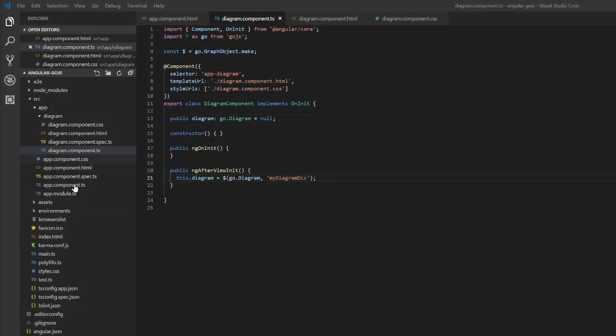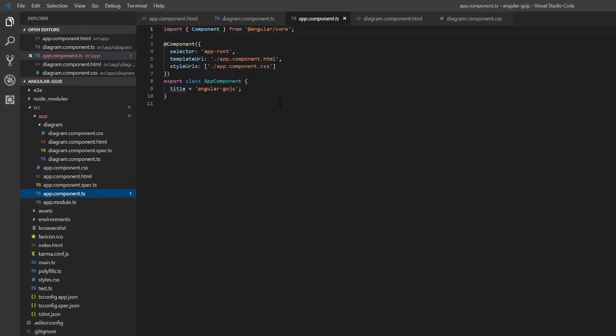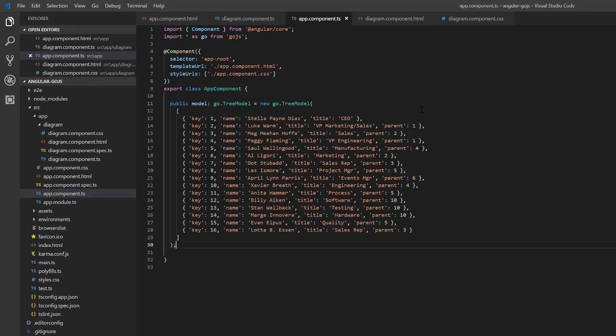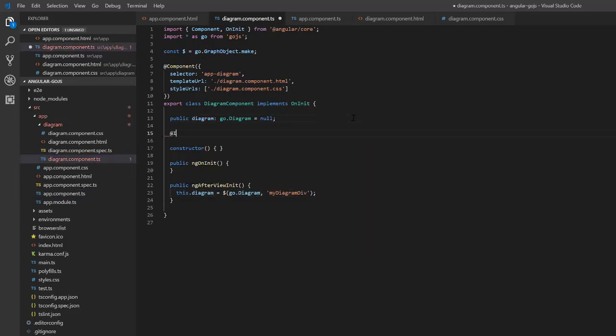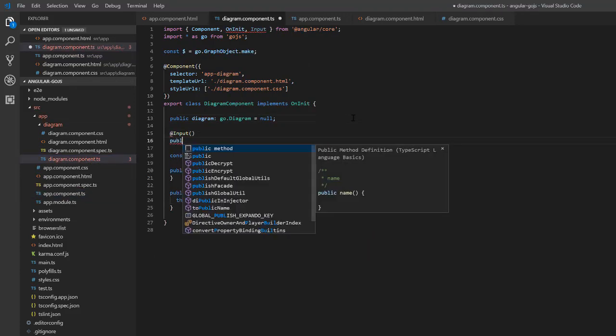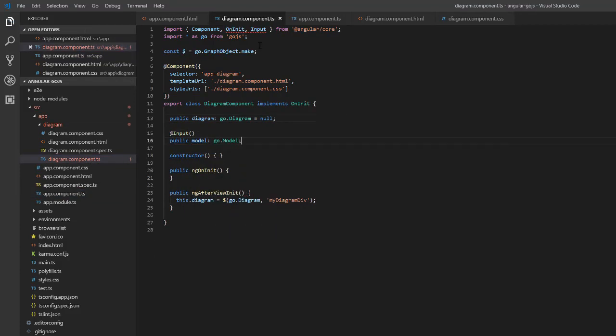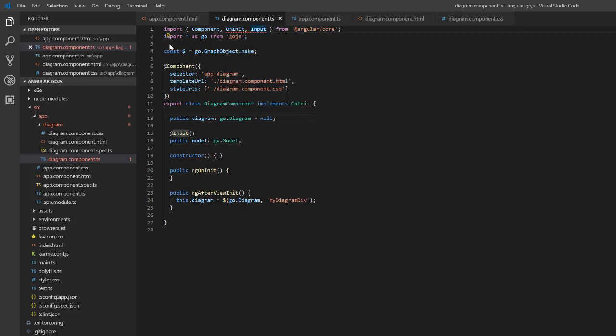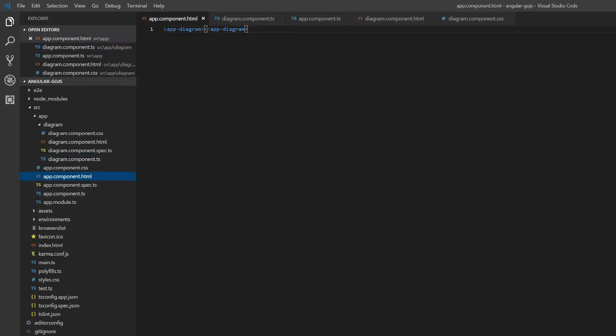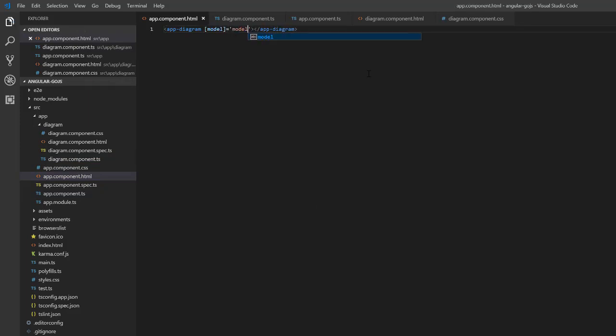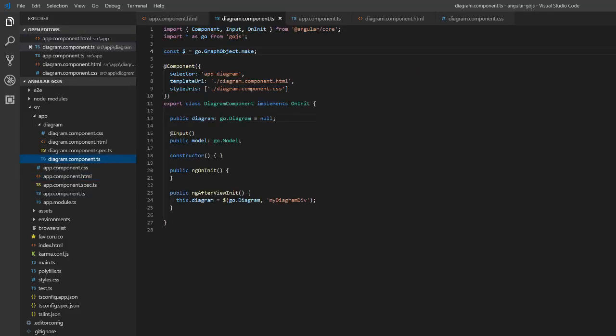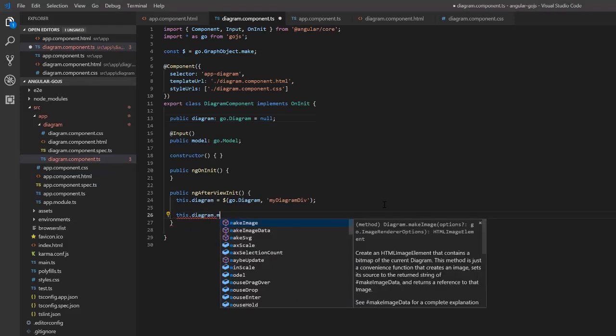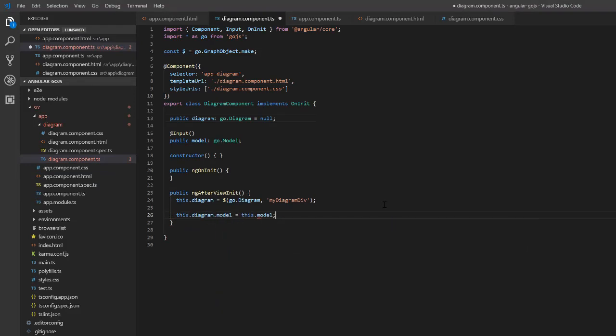Let's do this now. Inside app component, define class property model as a new Go.tree model with a bunch of node data. Now, in diagram component, define an angular input property called model. Make sure you import input from the angular slash core library. We'll bind these together by going to our app component HTML template and add this model binding to the app diagram selector. Finally, in our diagram component's ng-after-view init function, we'll set this diagram.model to this.model, our input property we received, via angular data binding, from our app component.